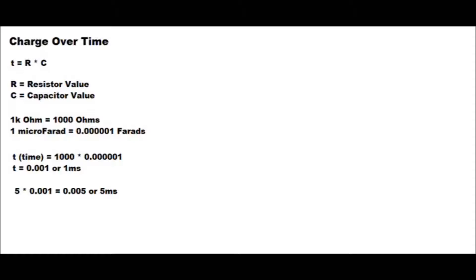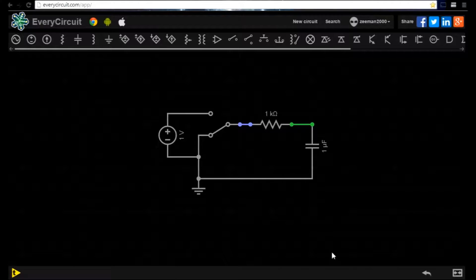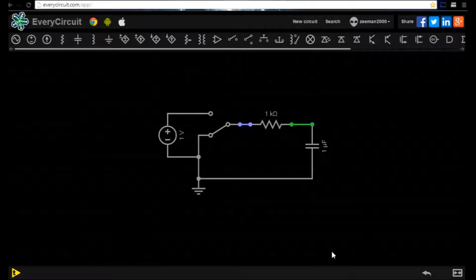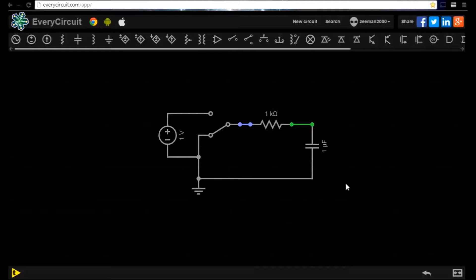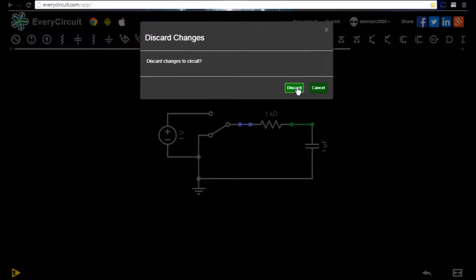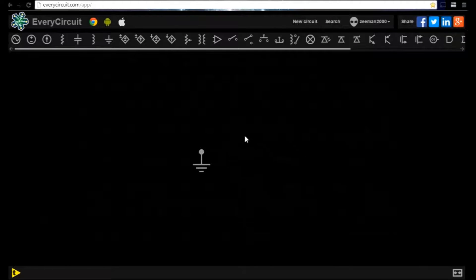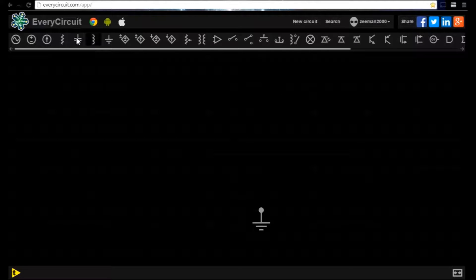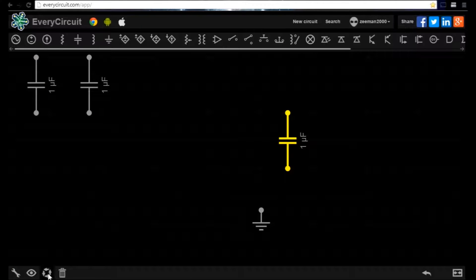It's important to know this calculation so the correct value of capacitor can be selected for your circuit. Let's now look at capacitors in series and parallel circuits and see how we can calculate the total capacitance on the circuit. We click the new circuit icon and add 3 capacitors, setting them one after the other to create the series circuit.